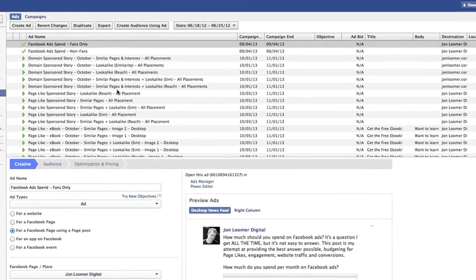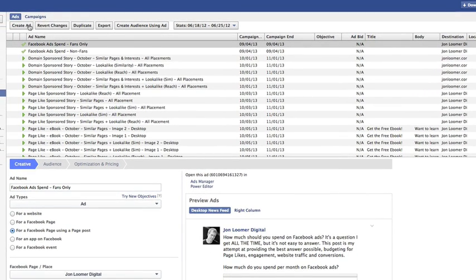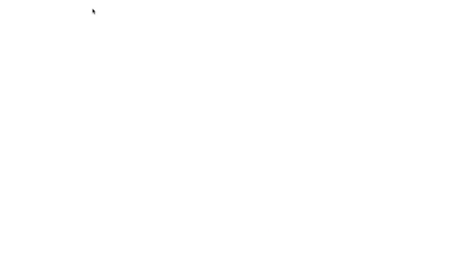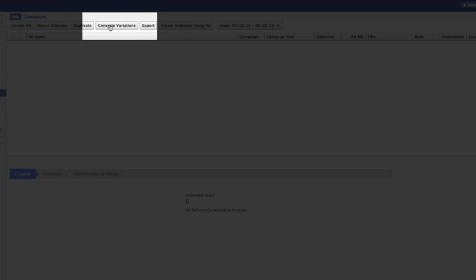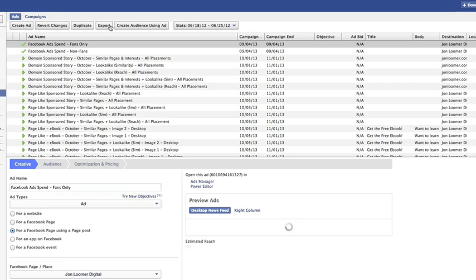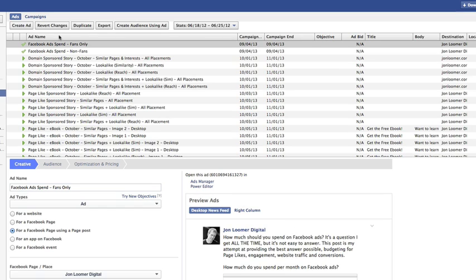When you go into Power Editor, make sure you have ads selected. Go ahead and click Refresh. There's the button, Generate Variations. You'll notice if I wait too long, it disappears. So I'm going to go ahead and refresh again.